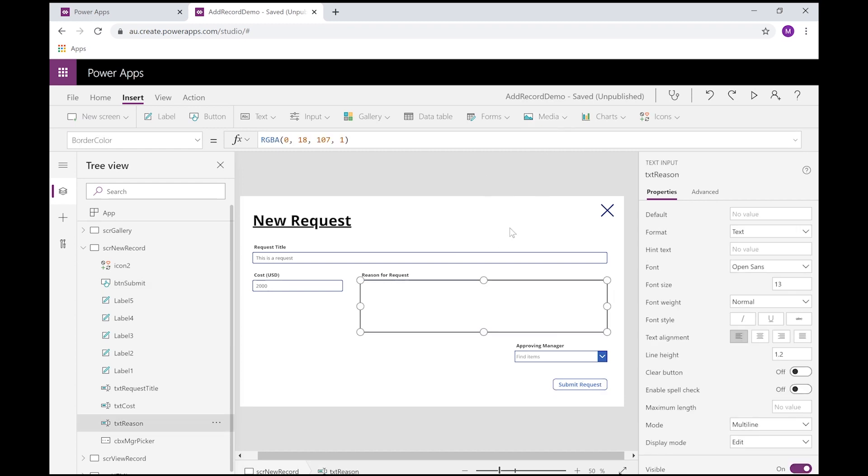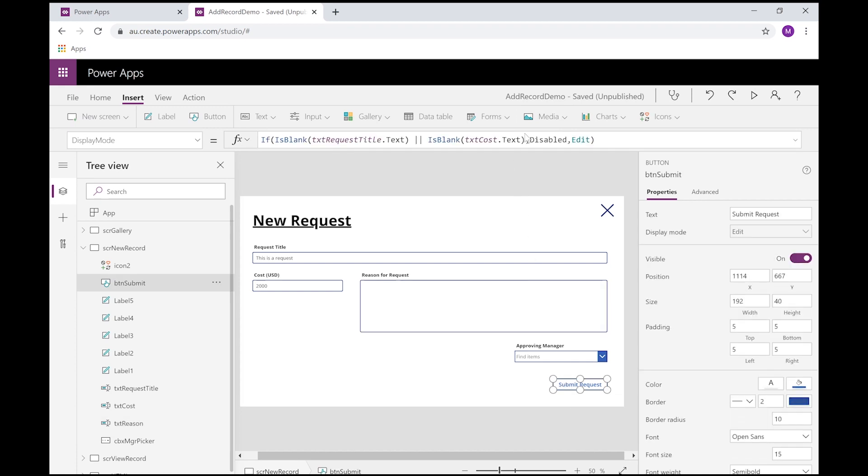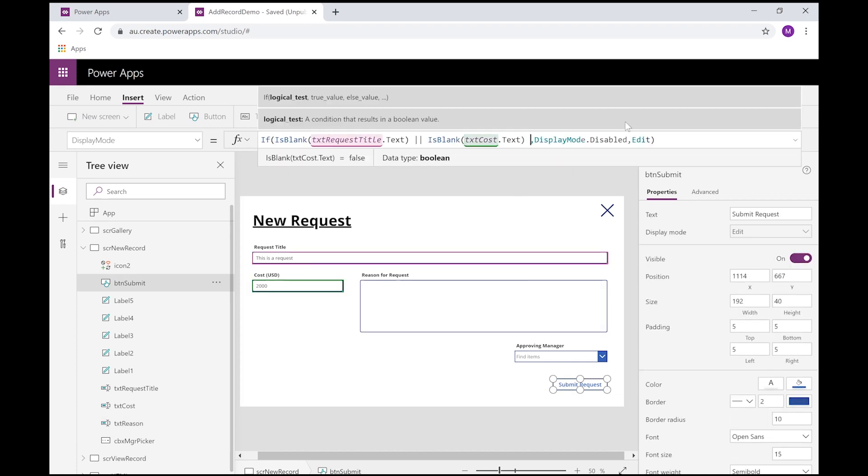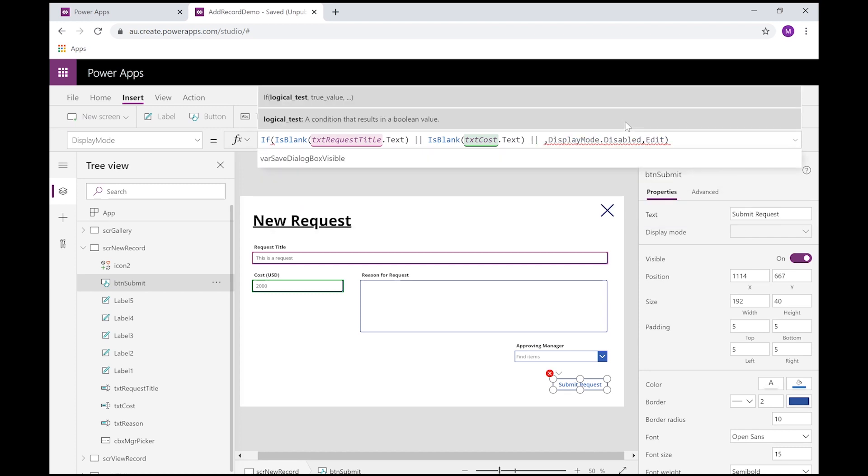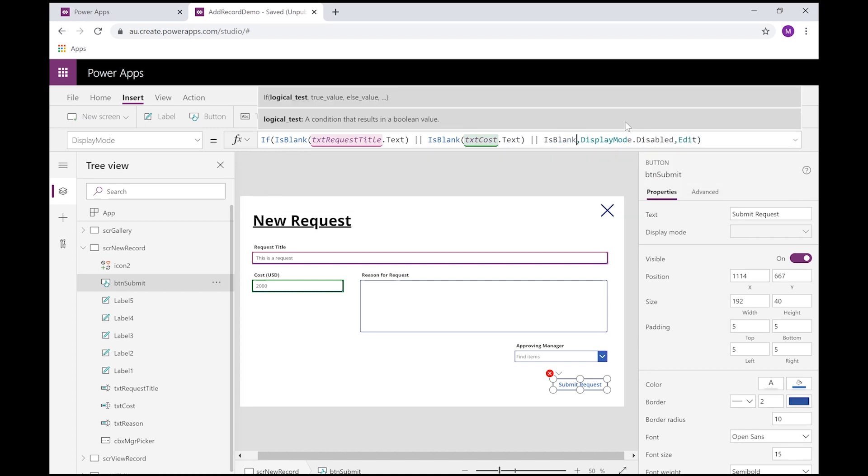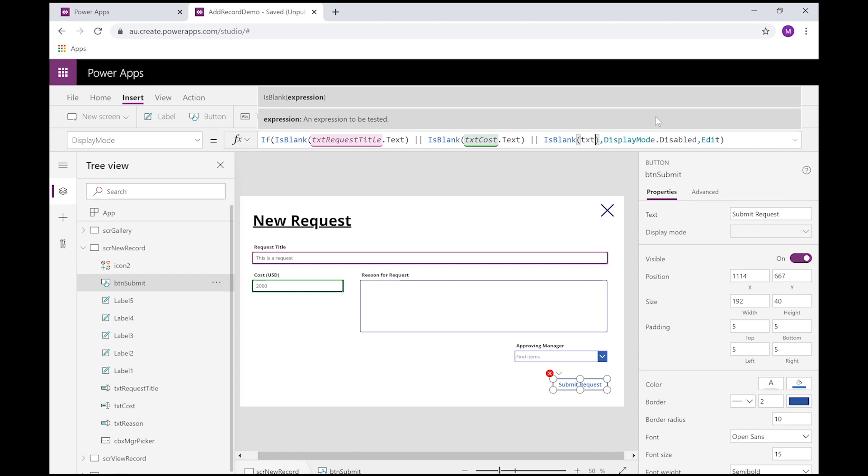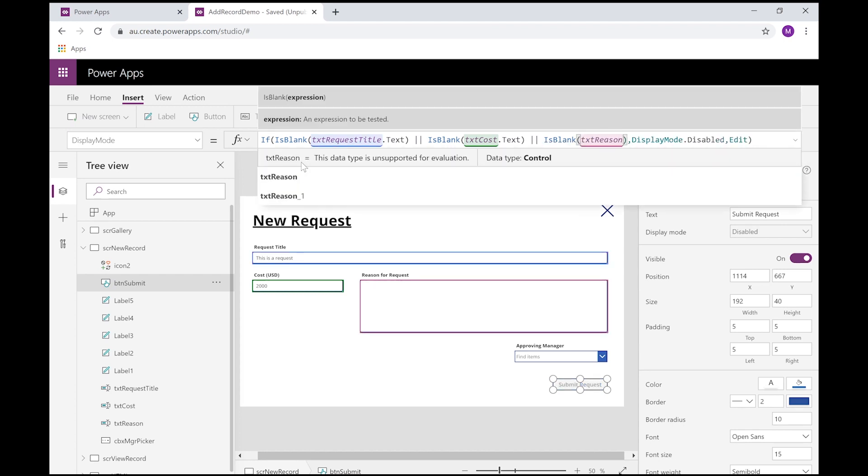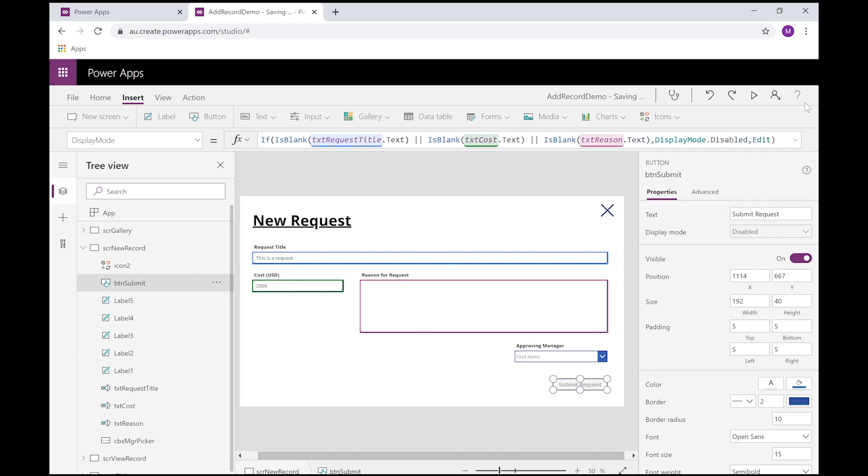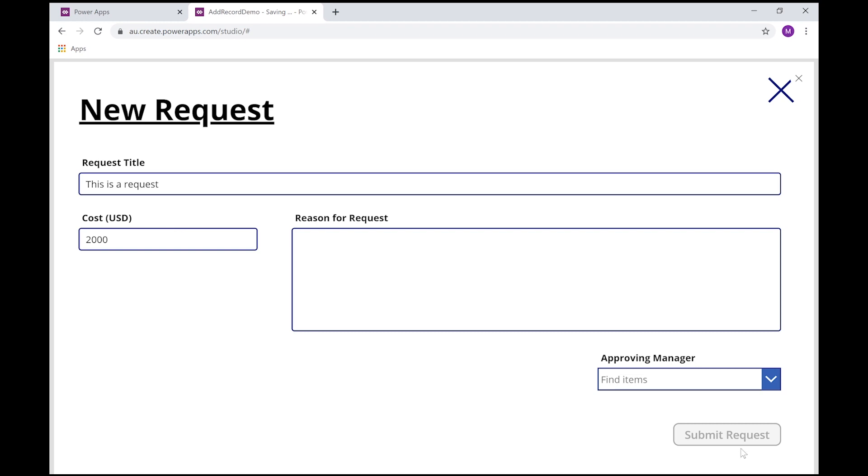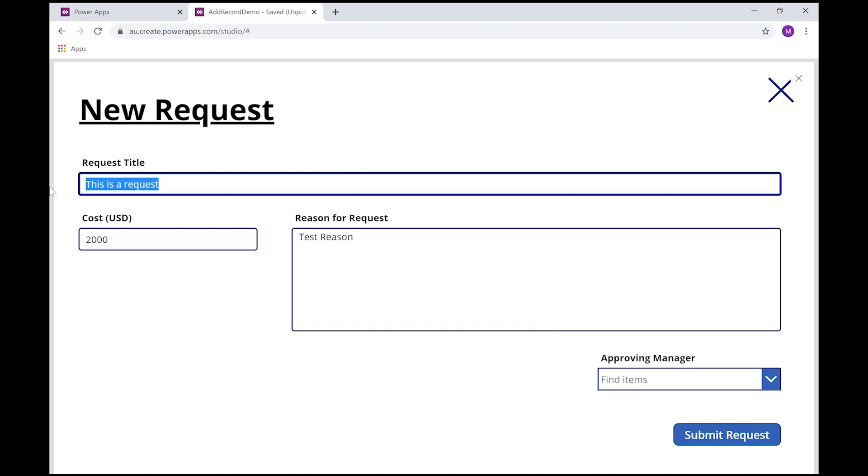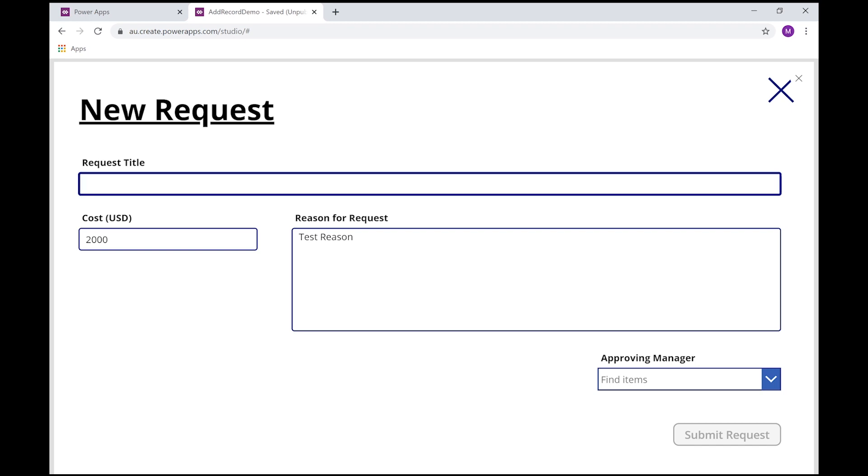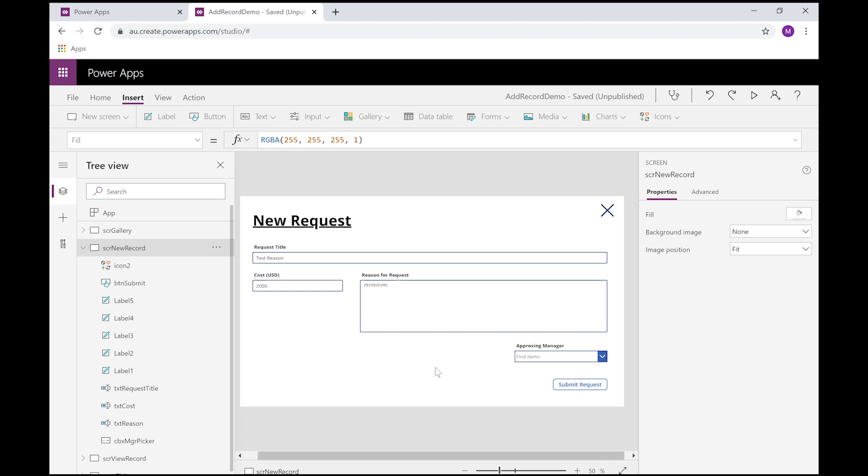So now we're validating two fields, so we can keep adding to that. So let's also validate reason. We add another OR operator. We need another IsBlank, and this is txt reason, the text value of that field. If we run that, it's all grayed out. As soon as I start typing, we're now enabled.